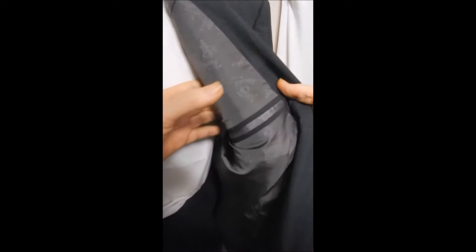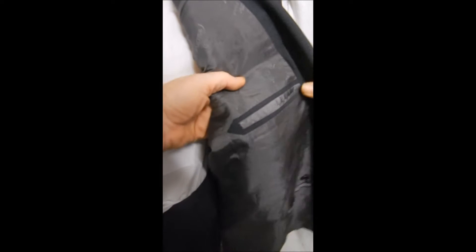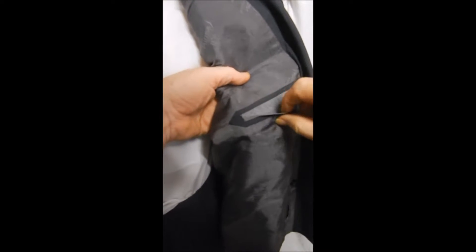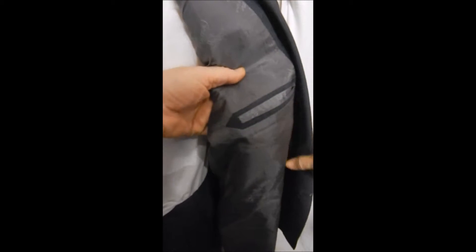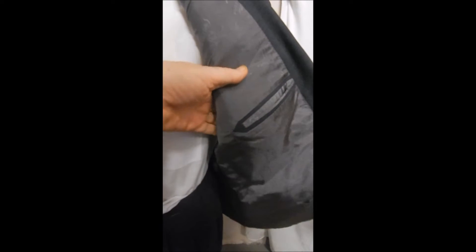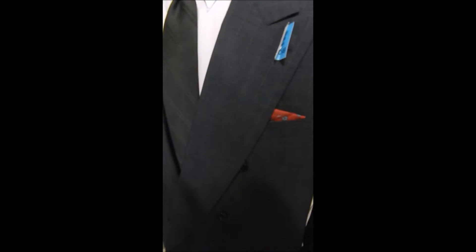And it's full satin lined, has the cut in here to protect the silk or so. Okay, here's our pants.